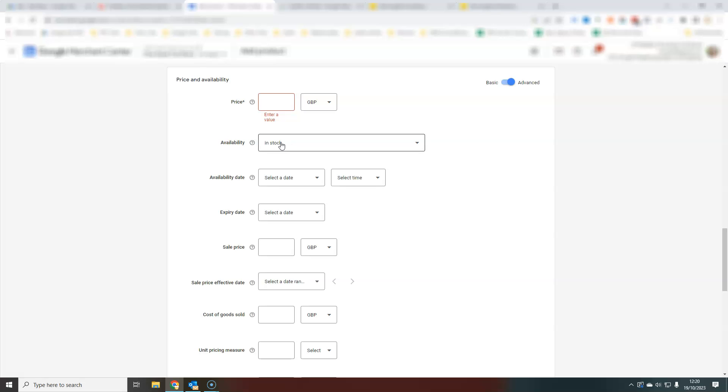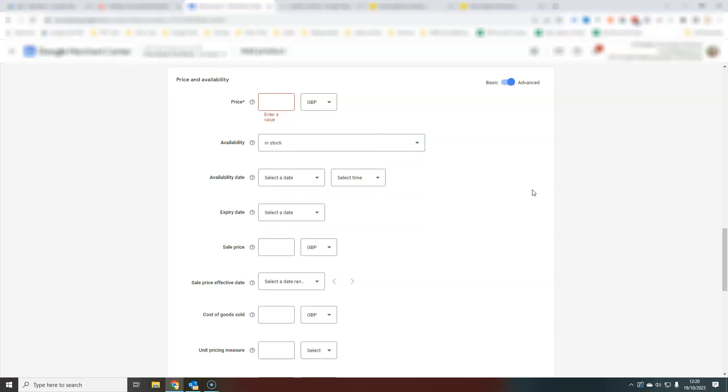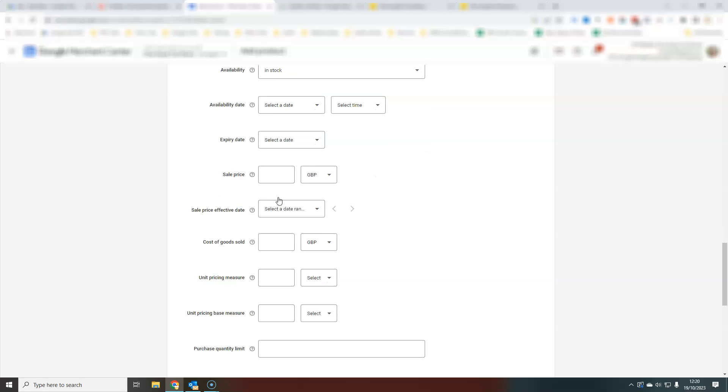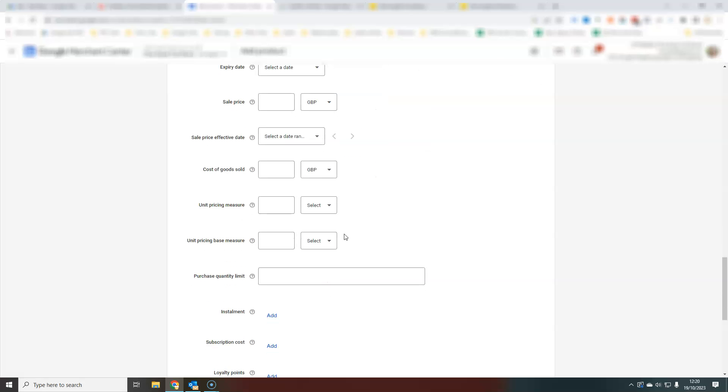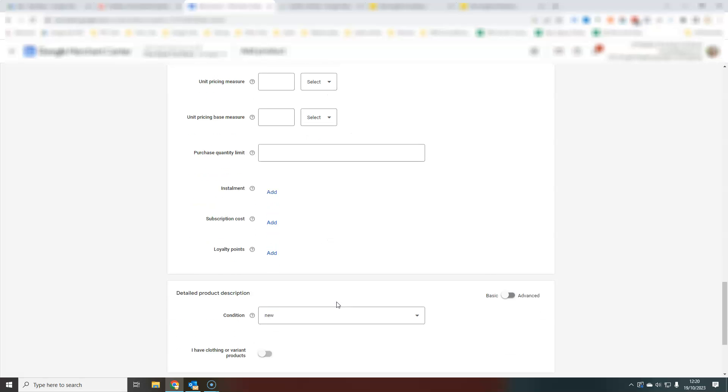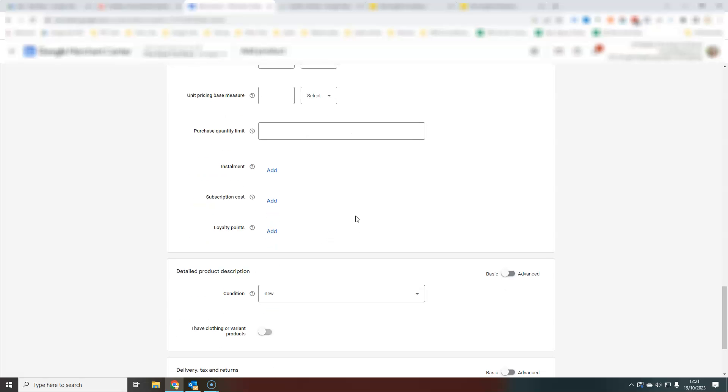If you choose pre-order or back order, you need to put a date in, an availability date for those. And everything, sale price, put as much of this information in as you possibly can.